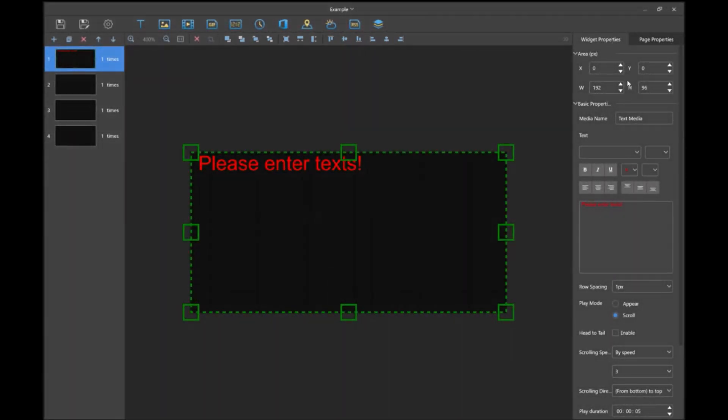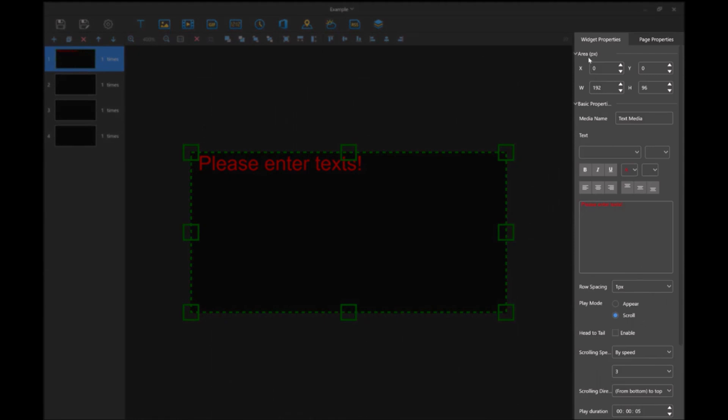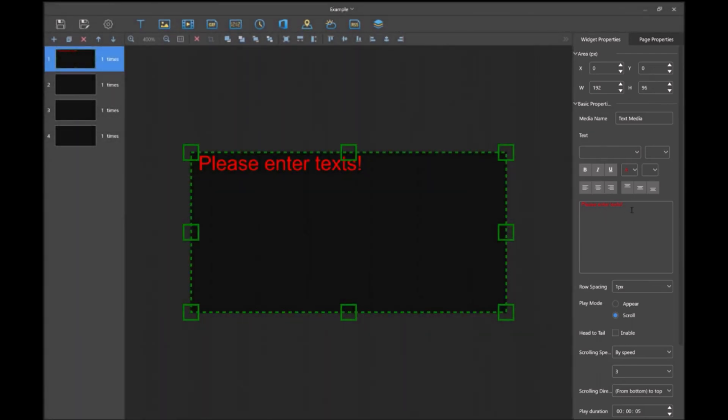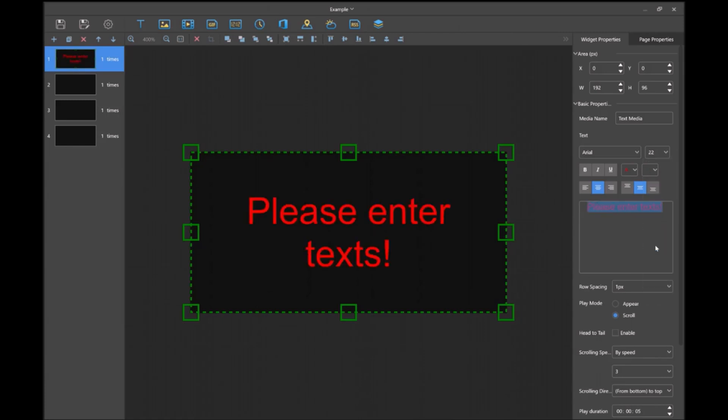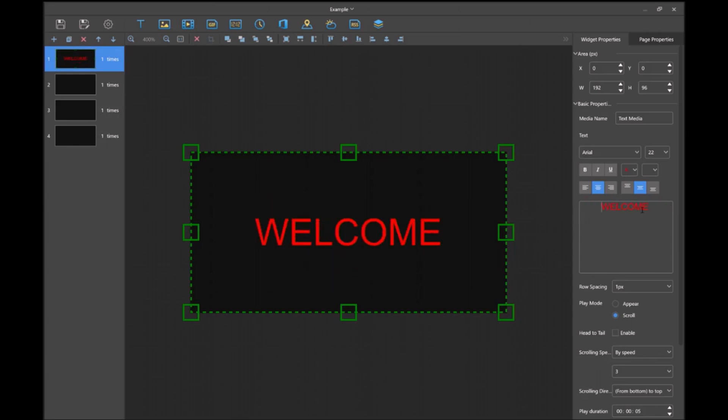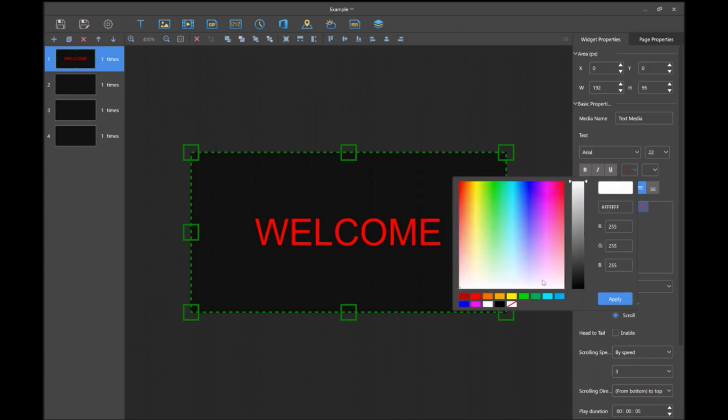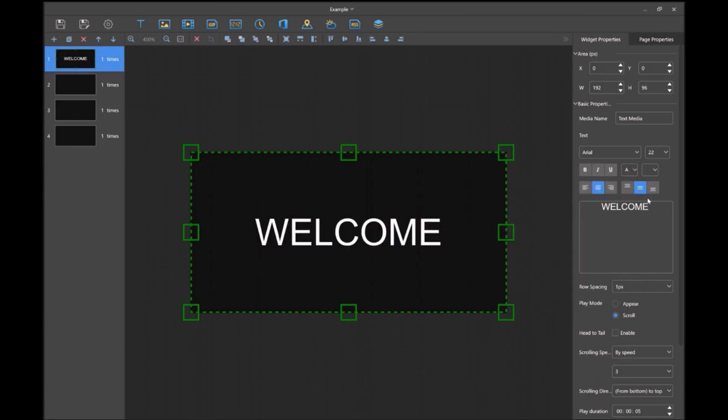On the right-hand side, we have our widget properties. Area is just where you want the x and y coordinates to start and how big you want it to be. Basic properties is where you change the text box. Make sure you change the text within this box right here. We'll change where we want it to start. Let's change the font to be bigger, let's make it 22, and say welcome. Let's change the text color to be white and then apply.